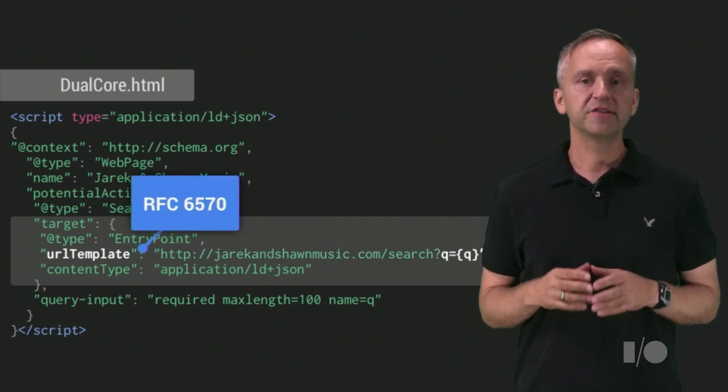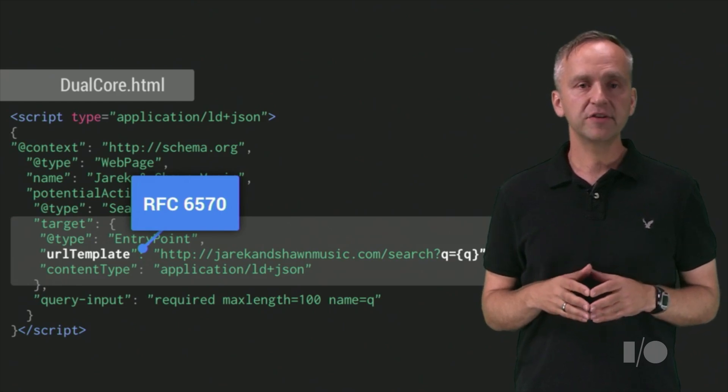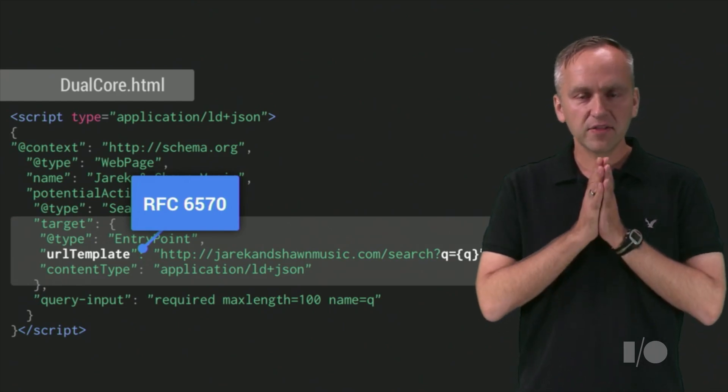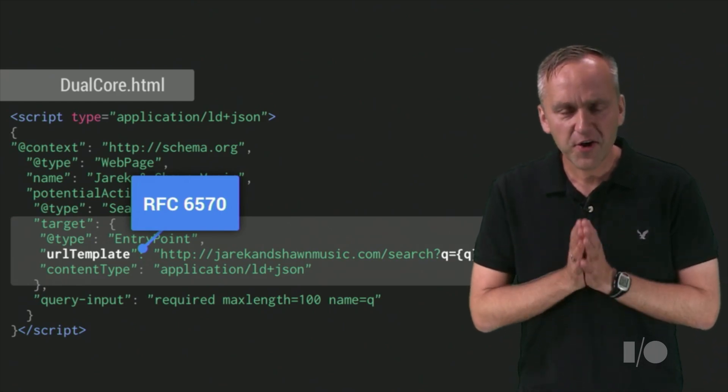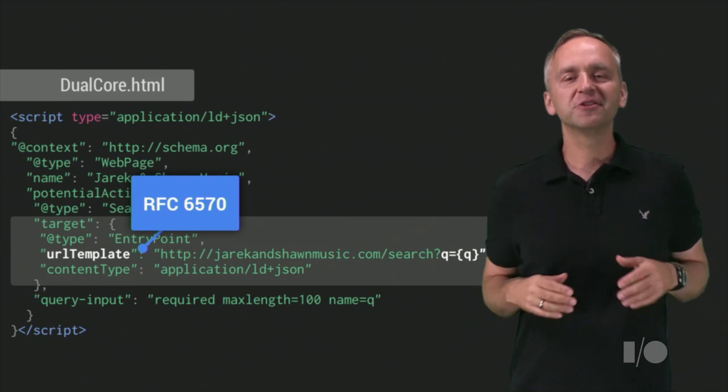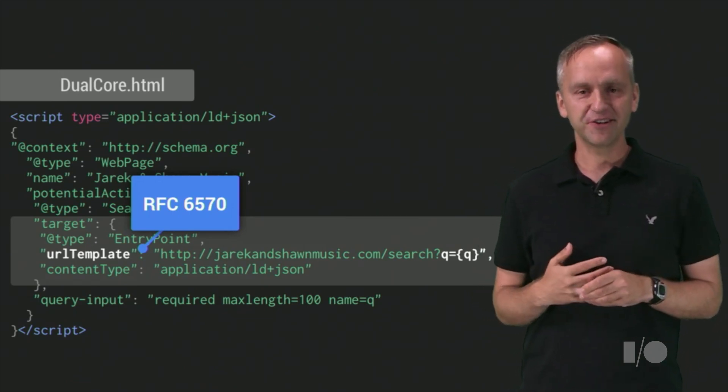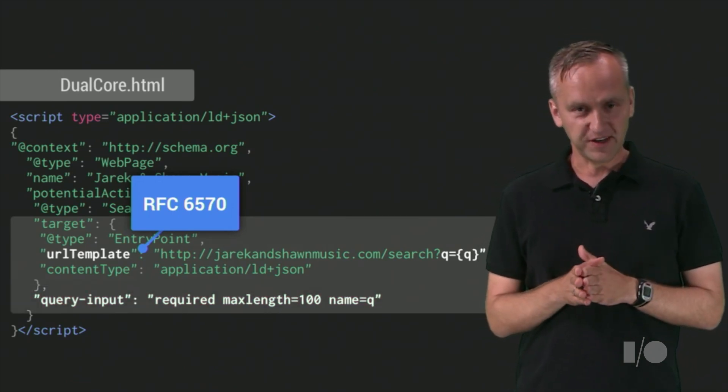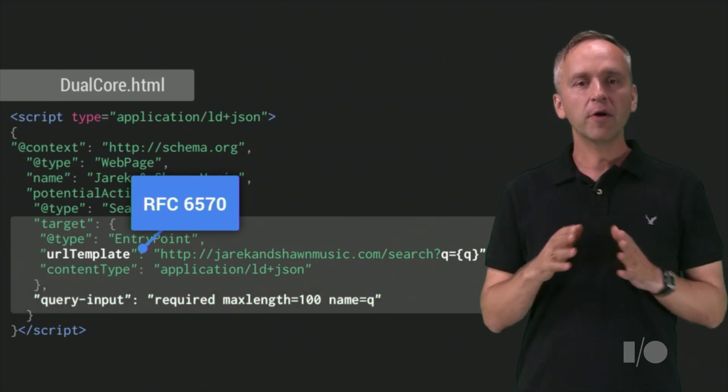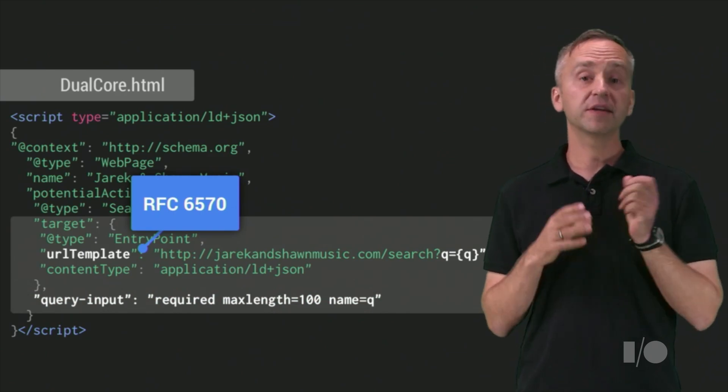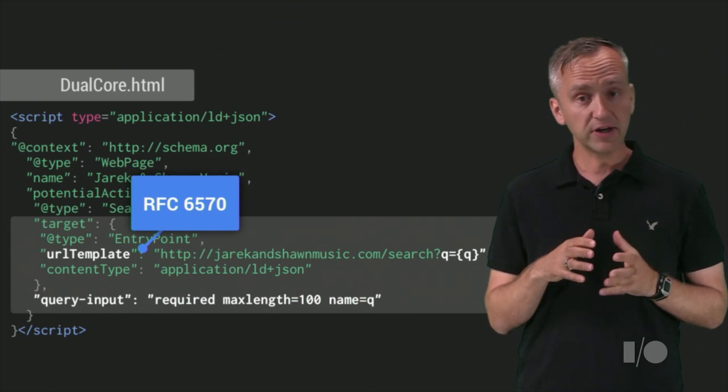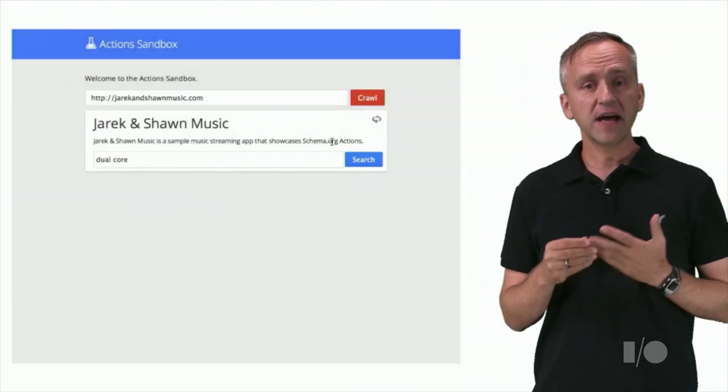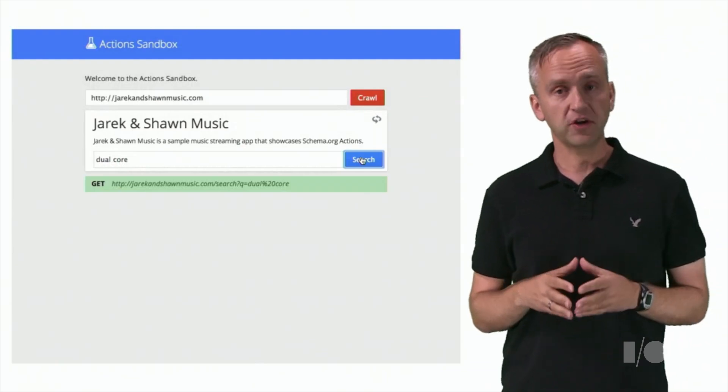The URL template is defined by RFC 6570. And while that's a very awesome spec, we won't get into the details here. Suffice it to say that the query parameter is properly substituted by the client, or in our case, the simulator. Let's now invoke the search action.